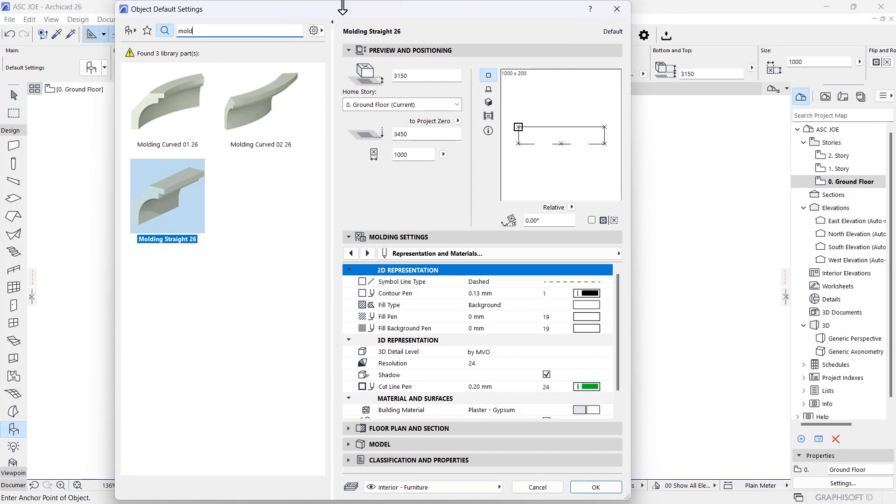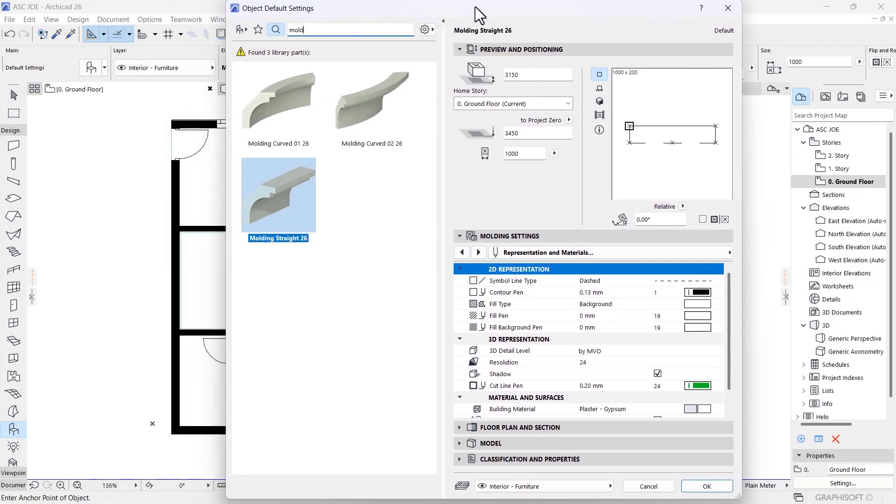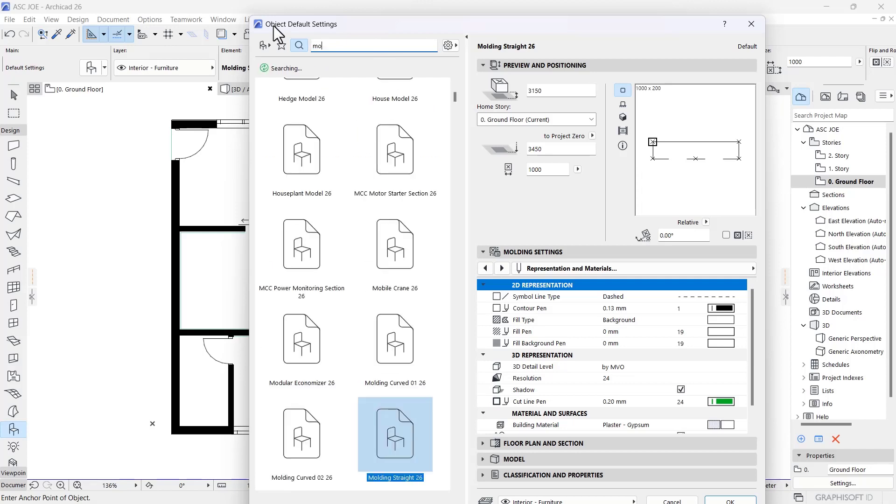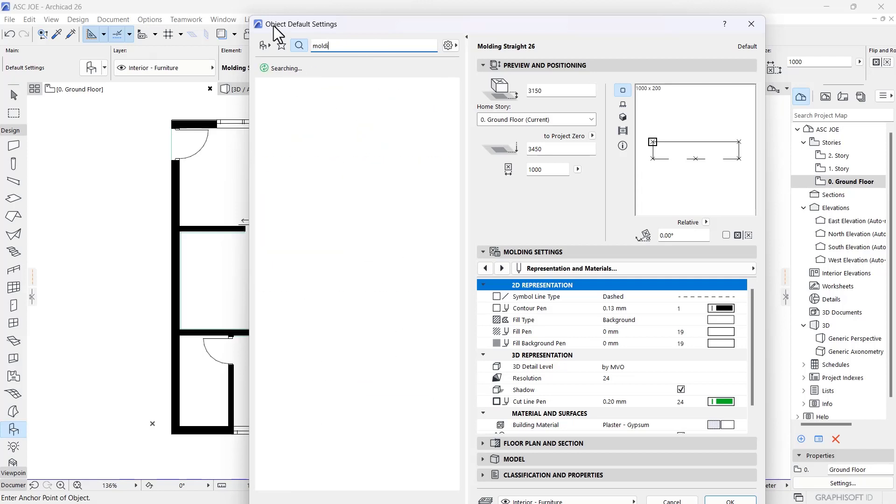I already searched it prior to starting this video, but if you want to find this molding, you'll just have to search 'molding' in your search bar under your Object tab.